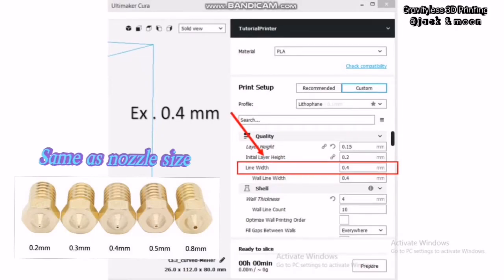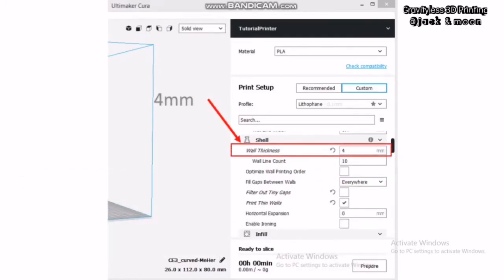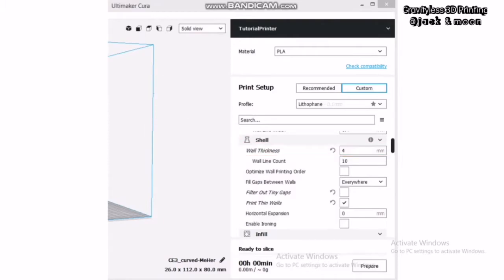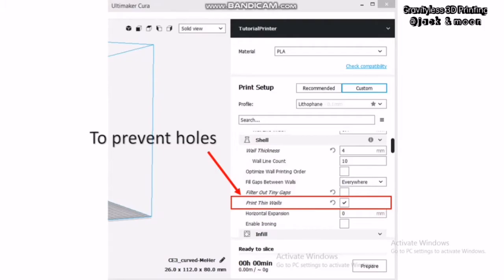Moving on to the next section for shell setting. The wall thickness should always be greater than the overall thickness of our lithophane. For our lithophane, the thickest part is 3.6 mm. Therefore, we will use 4 mm for this parameter. Remember to enable printing walls to minimize your chance of getting holes on your lithophane.